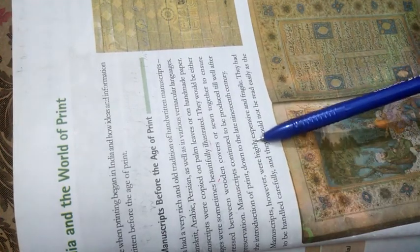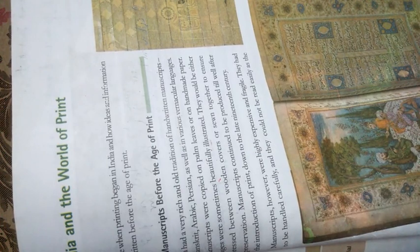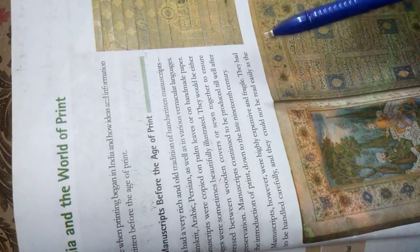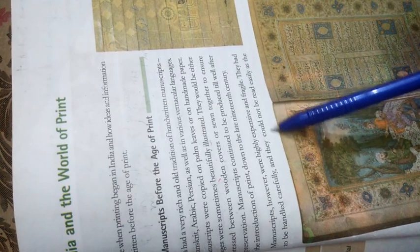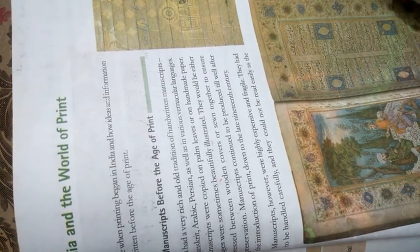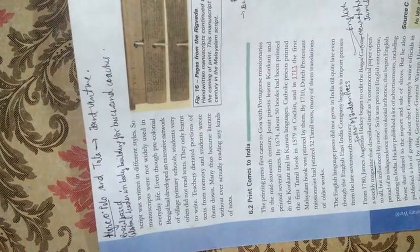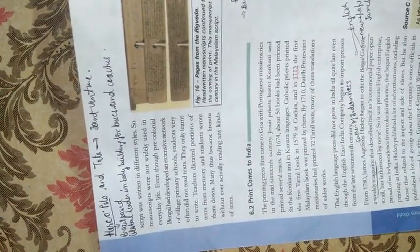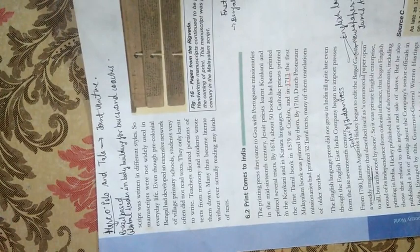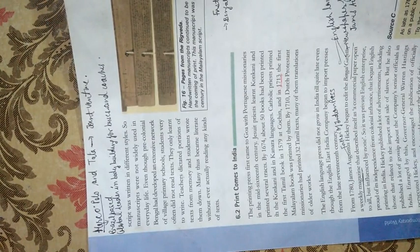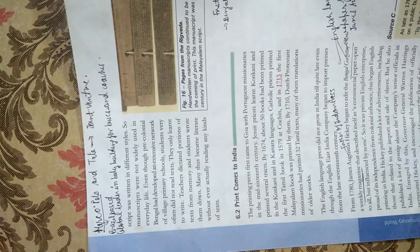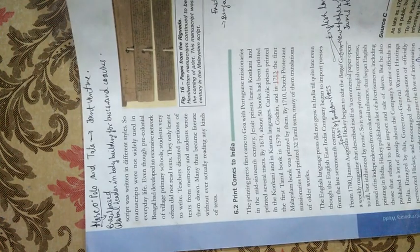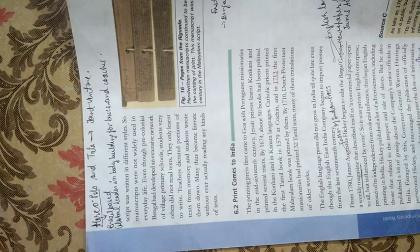Manuscripts were very expensive and fragile. They had to be handled carefully and they could not be read easily as the scripts were written in different styles. Even though pre-colonial Bengal had developed an extensive network of village primary schools, students often did not read texts.